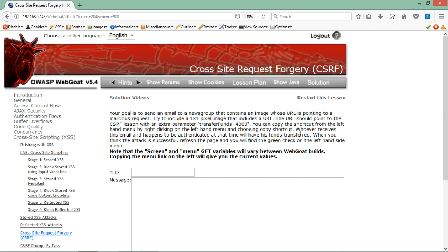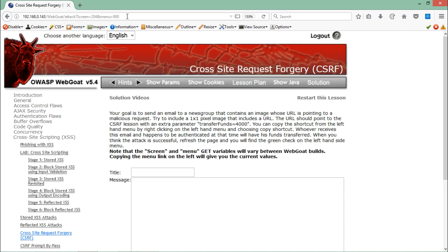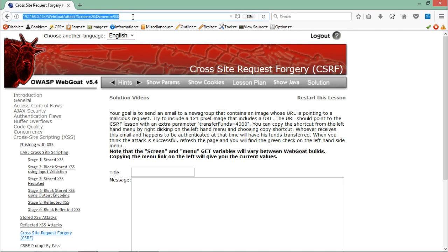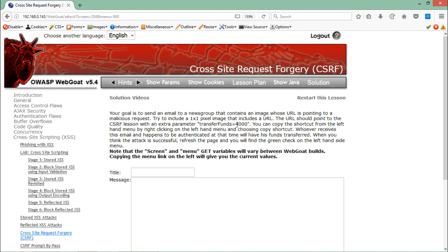What we have to do is we just have to assume that we are a normal user, an authenticated user, and we are logged in. Now what we have to do is we actually have to create an HTML page, and inside it we have to create an image tag which will be hidden. That image tag will actually point to this URL and in that image tag we have to pass an additional parameter called transfer funds. If any user like me, I am an authenticated user here as WebGoat, if an attacker sends me the link of its web page and I just open its web page, then a transfer of 4000 rupees will be done from my WebGoat account.